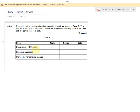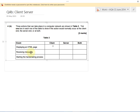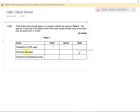So let's go back to the questions. Displaying an HTML page — if you're browsing on your computer, you want the website displayed on your computer, so that's going to be on the client, which is your computer. Receiving messages — your computer looking at the internet needs to be able to receive messages, but the server also receives messages from you, since you have to send it a request to say what page to look at. So both the server and the client will receive messages.